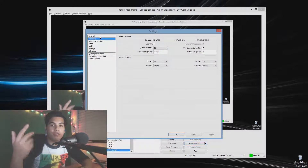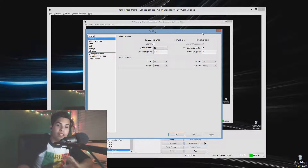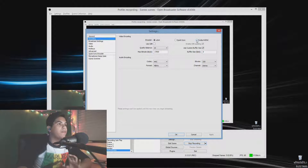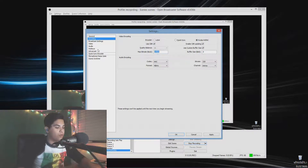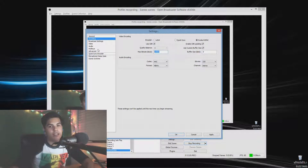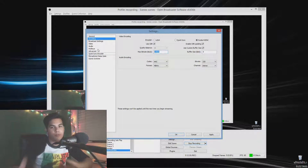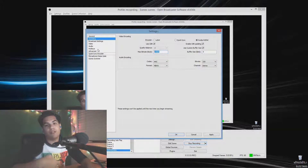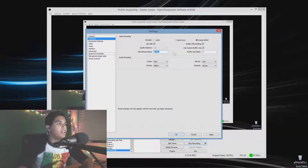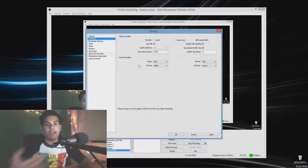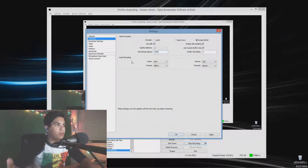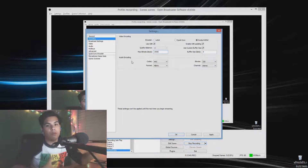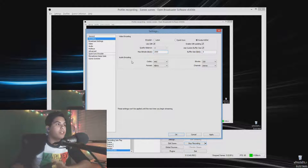For the Nvidia graphics card path, use the Nvidia NVENC encoder. Enable CBR. For bitrate, stay between 2,500 and 3,500 depending on your internet speed. A higher bitrate means better quality but viewers need better internet to download it; a lower bitrate like 2,500 looks slightly worse but is more accessible.